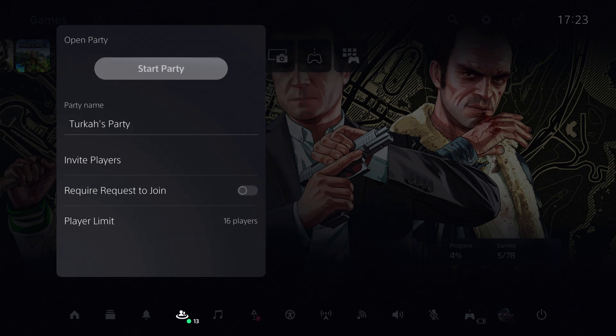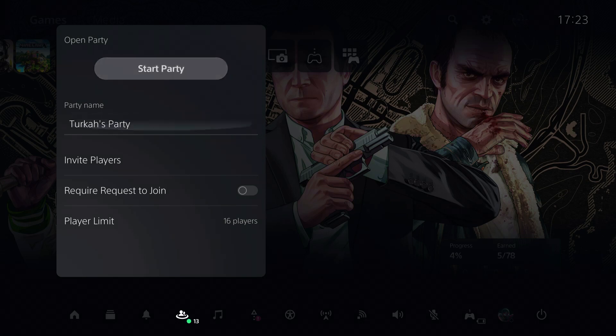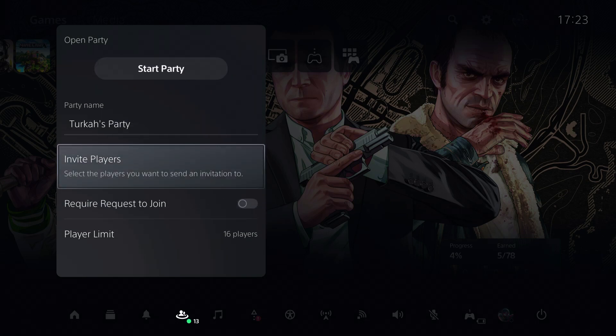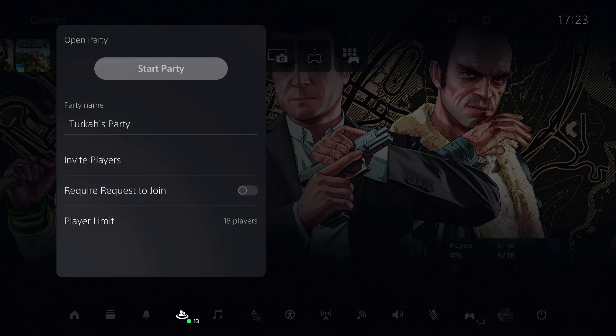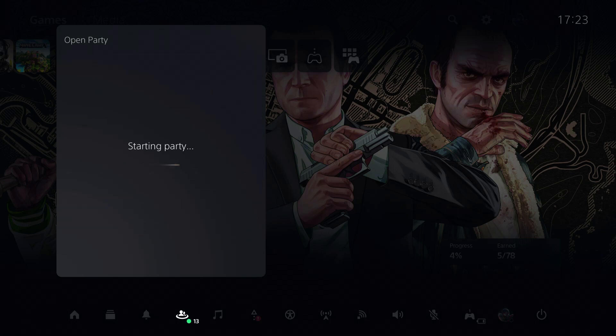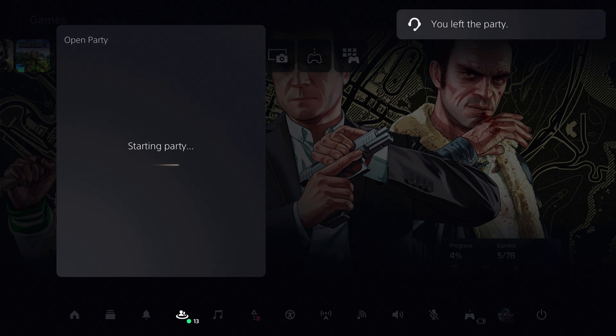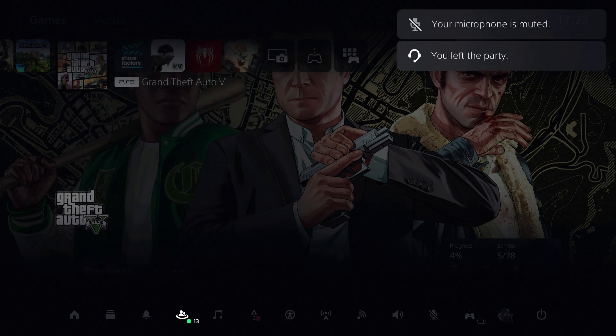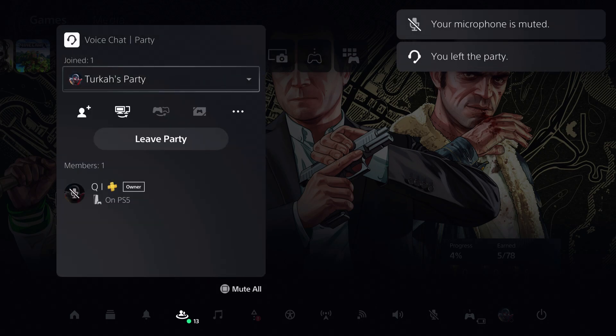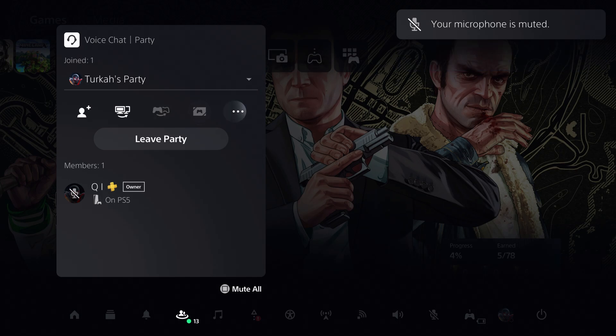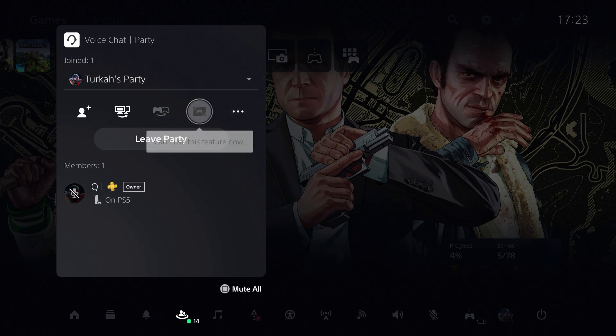Go for the open party and invite the friend that you want to play with. Once you start a party and your friend is also in the party, they can basically go over here and invite you by clicking. It's really that simple.